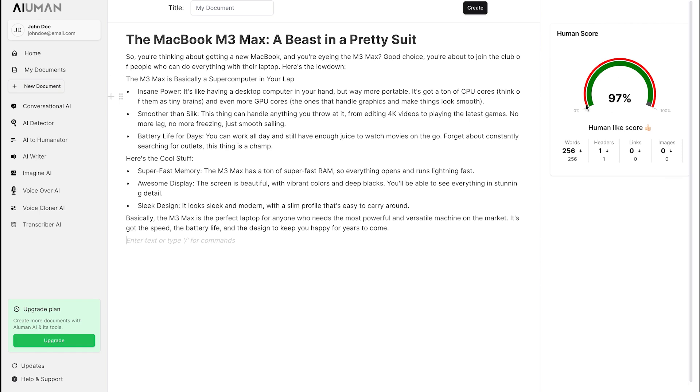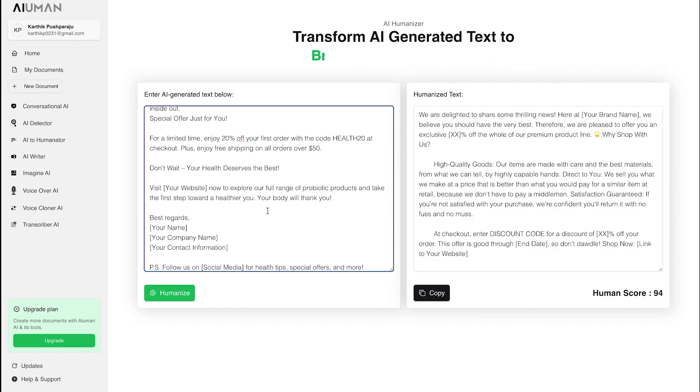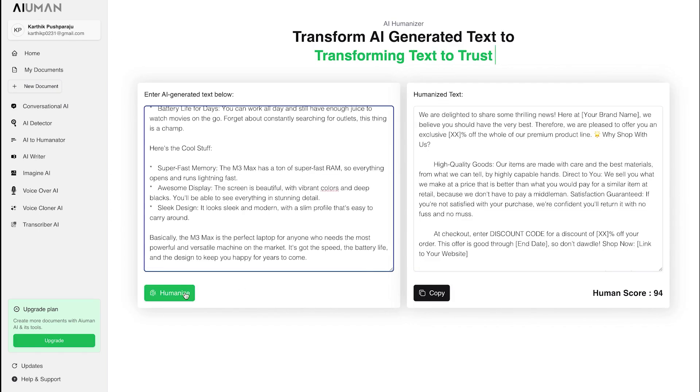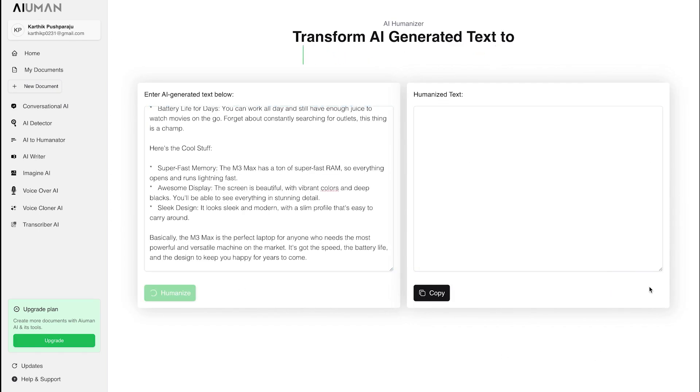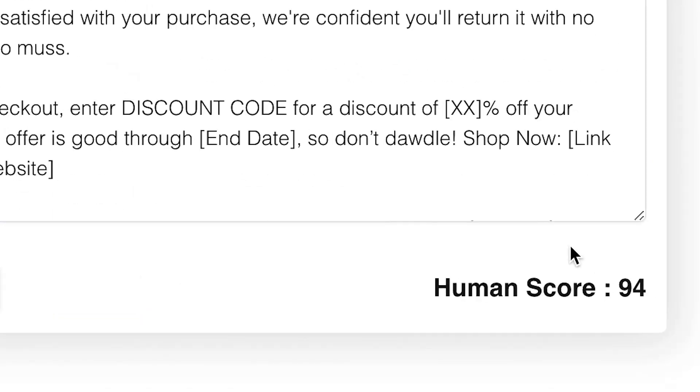Once generated, we copy the content and paste it into our AI to Human tool, clicking on Humanize. The result? Another impressive human score of 94%, proving that Human AI consistently delivers content that resonates with a human touch.